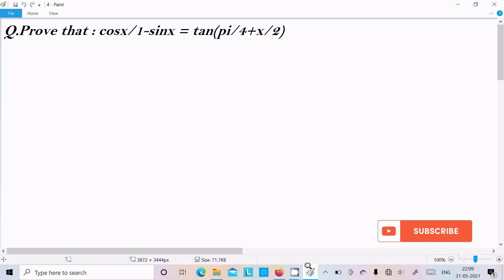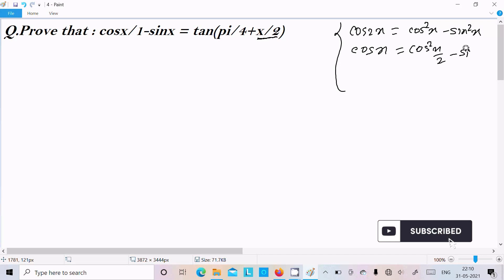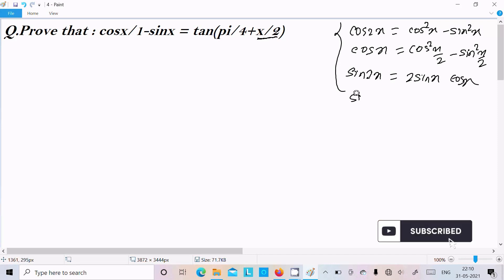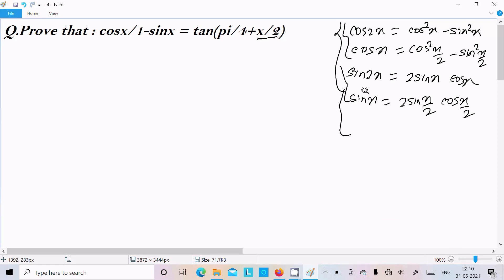In this video lecture I am going to prove that cos x divided by 1 minus sin x equals tan(π/4 + x/2). Here you can see x/2 is present, so we need to convert x into x/2 form. We know the formula of cos 2x, which is cos²x minus sin²x.